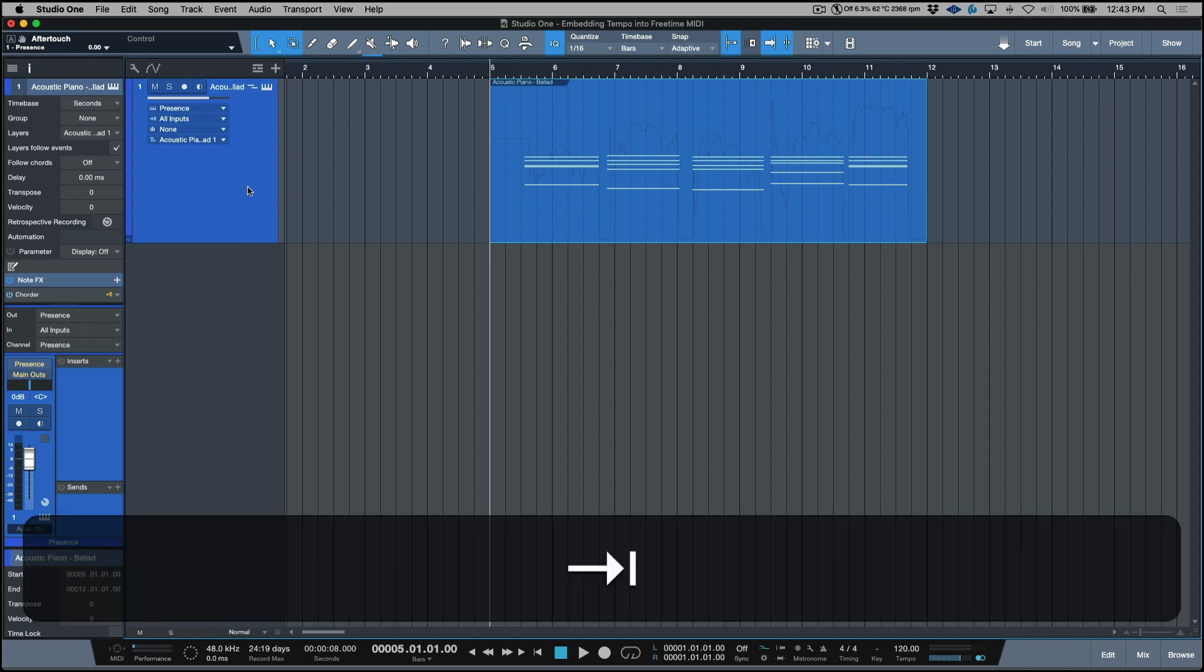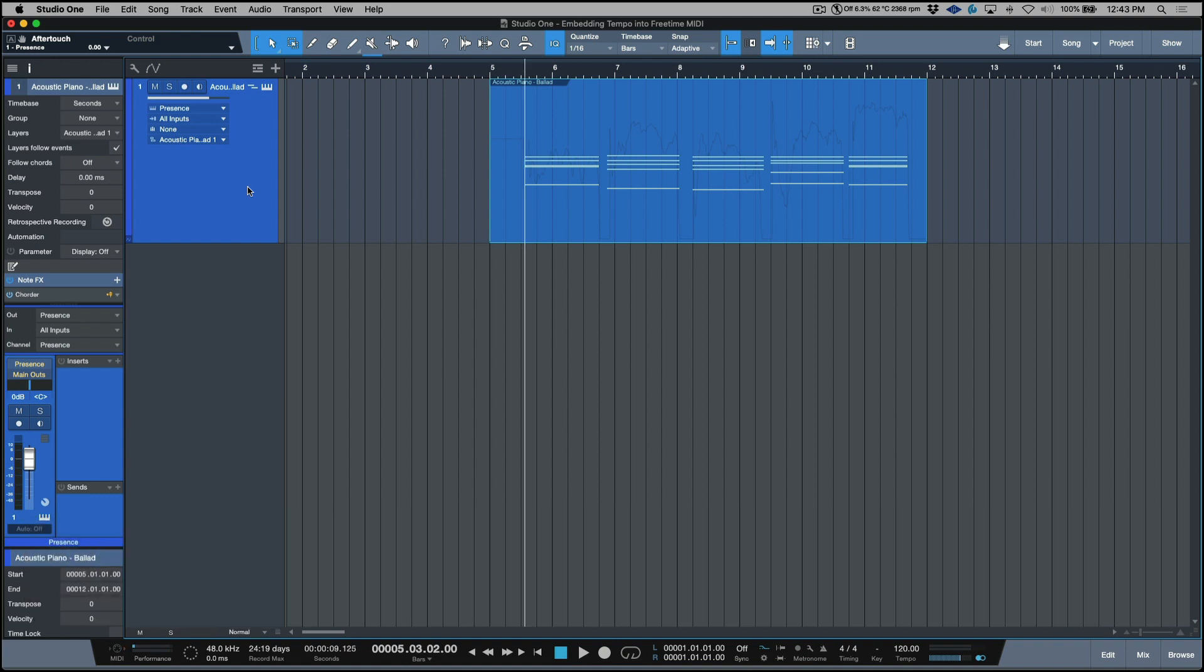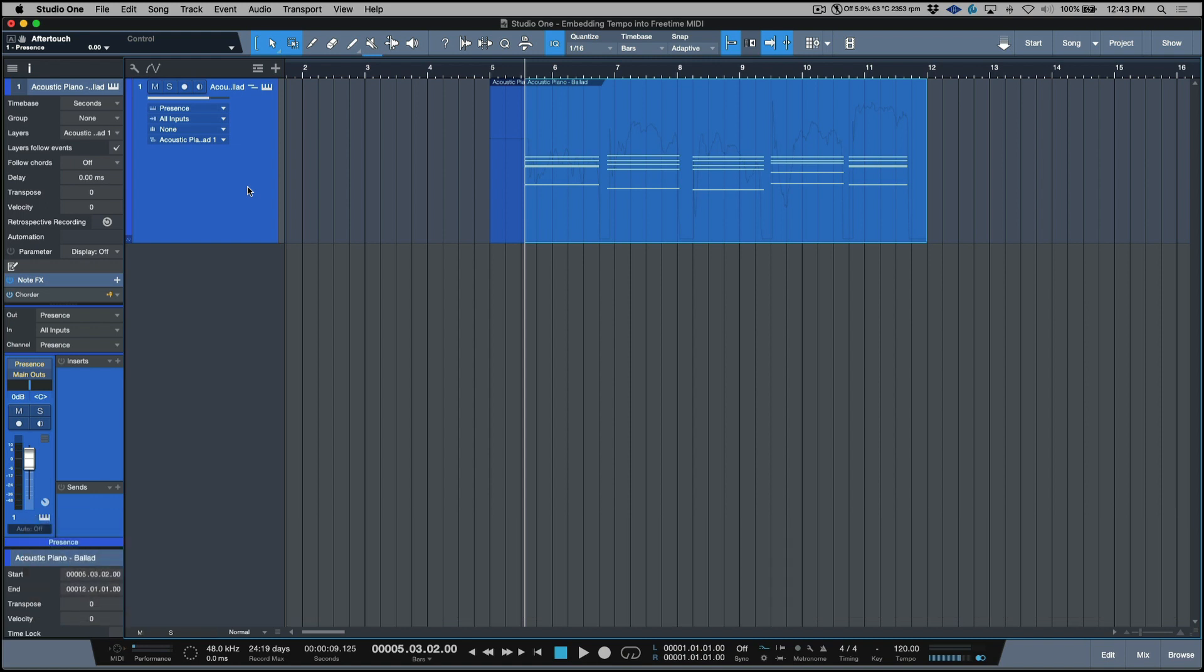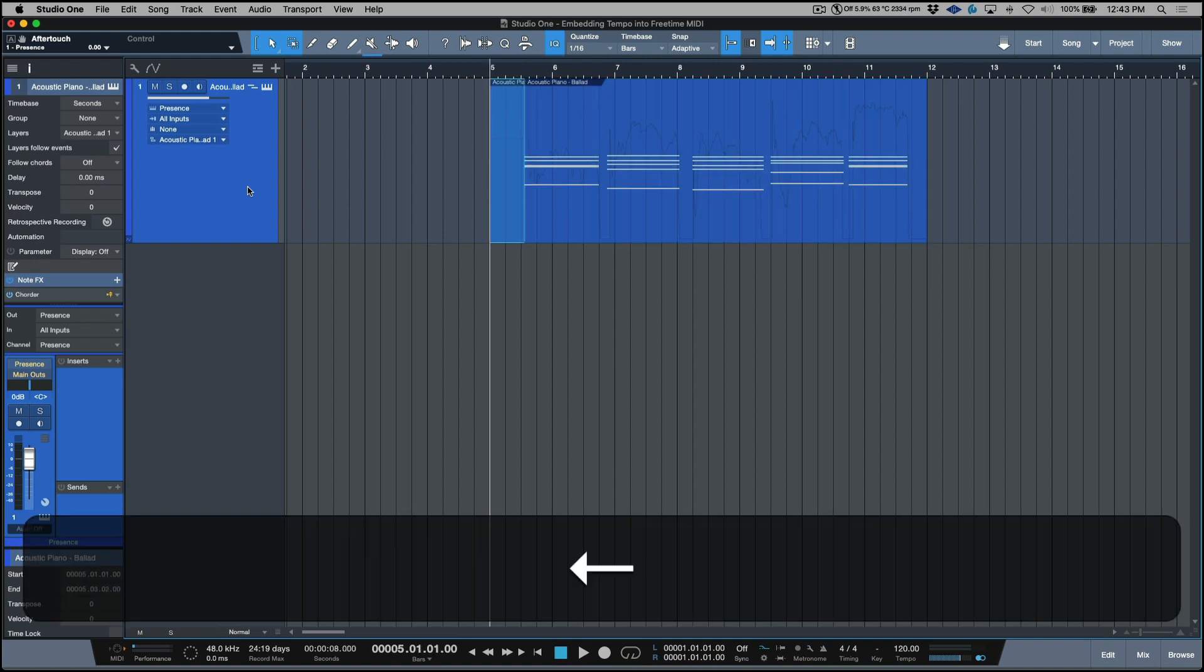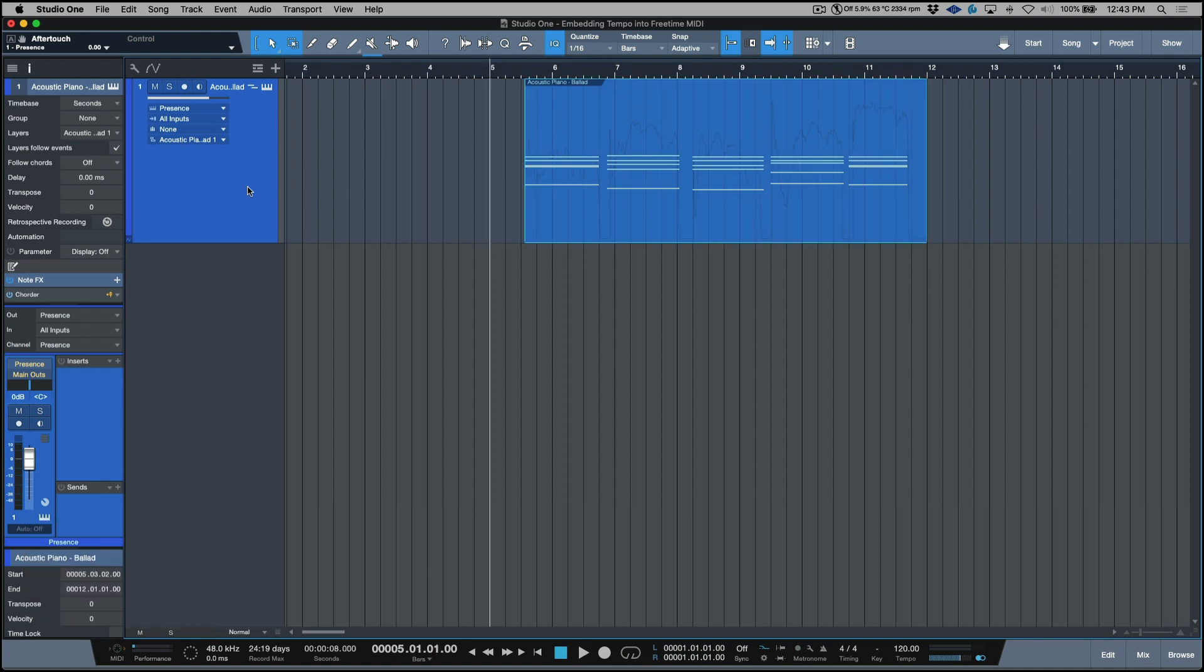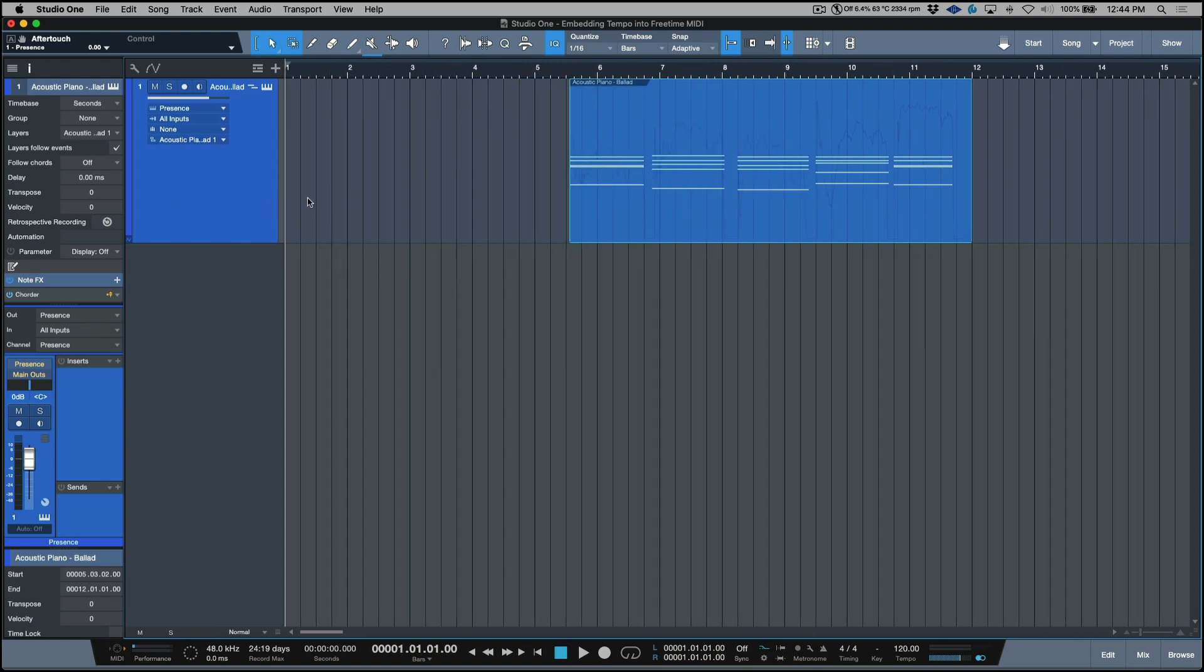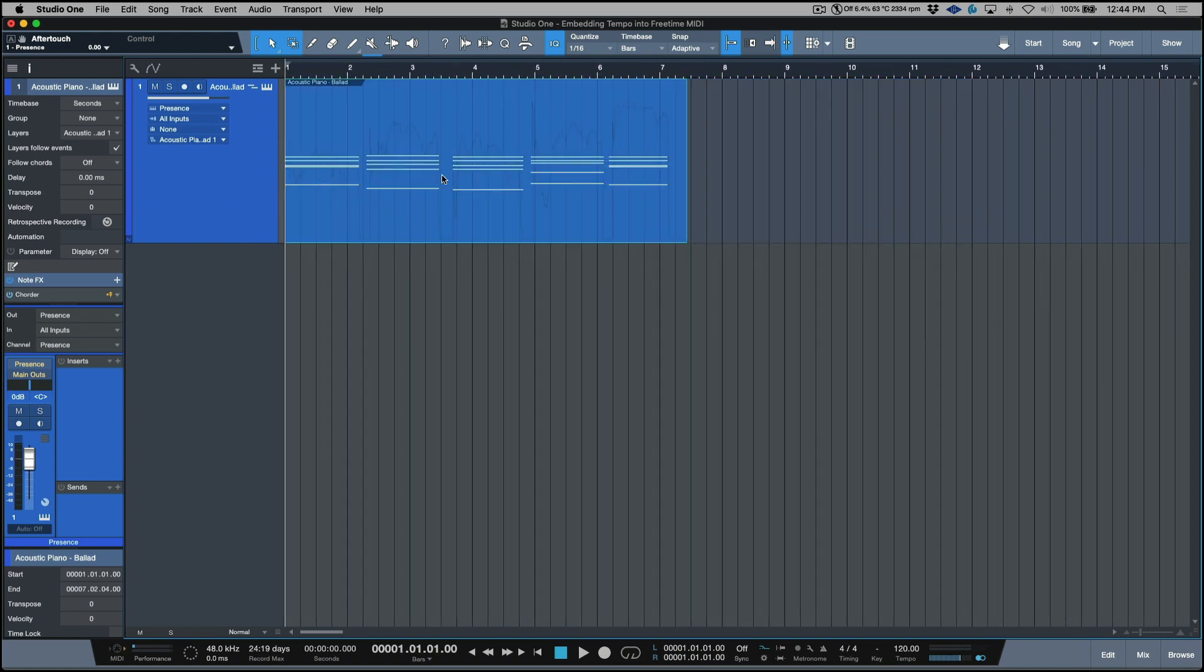So the next thing I want to do is I'm going to click tab twice just to tab over to the very beginning, the downbeat. Now alter option X to cut at that point where my cursor is. We'll get rid of this beginning section and let's just move this all the way over to bar one.